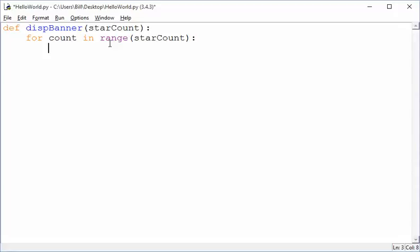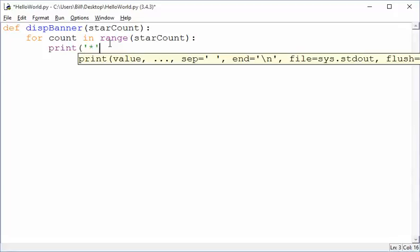All right, so now, for each one of these things, what do we want to do? Well, we want to print a star.